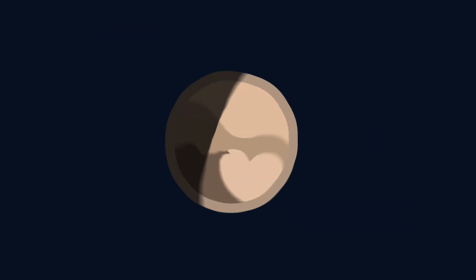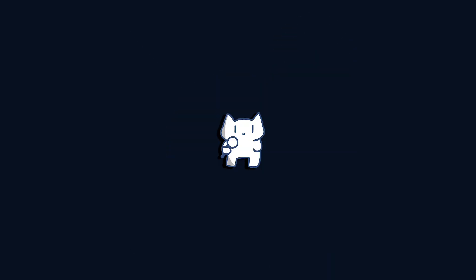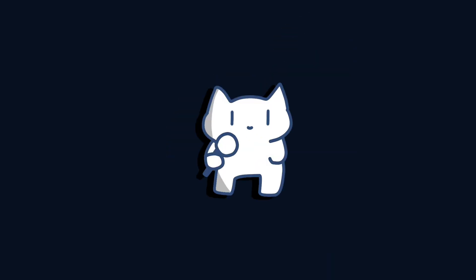So if Triton was in a binary system, what was the other object? Pluto already has Charon, so it can't be Pluto. However, we've found some other objects similar to these two.